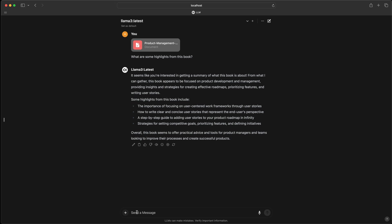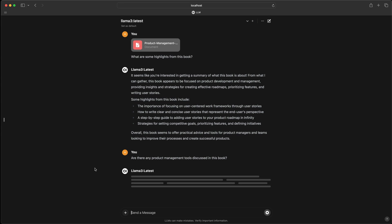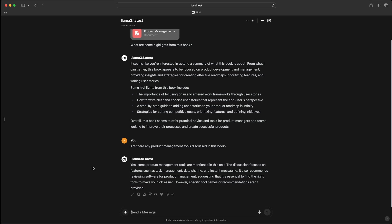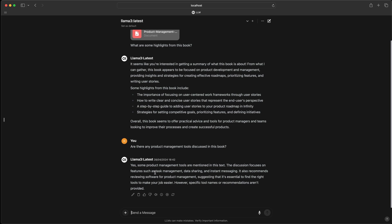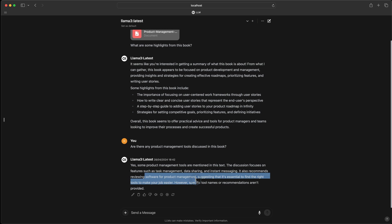Let's ask the follow-up question: 'Are there any product management tools discussed in this book?' It's trying to find the answer and it says yes, there are. The discussion focuses on features such as task management, data sharing, and instant messaging. It also recommends reviewing software for product management. So there is mention of product management tools, though there may not be specific tool names that it was able to find — or maybe the PDF doesn't contain that.